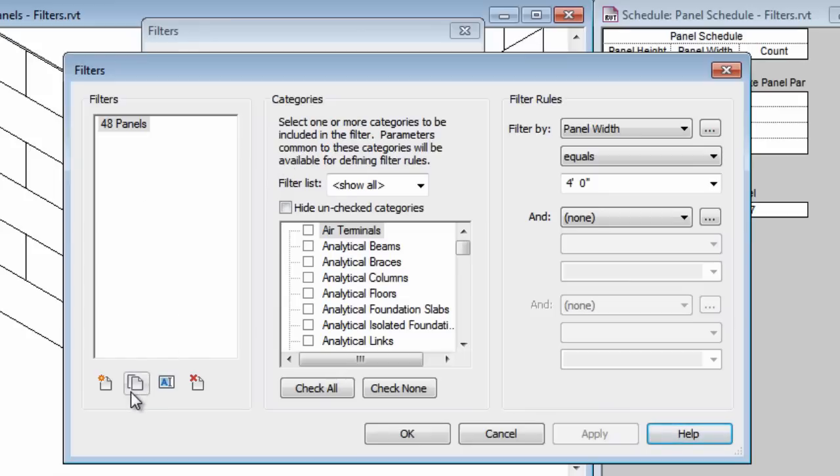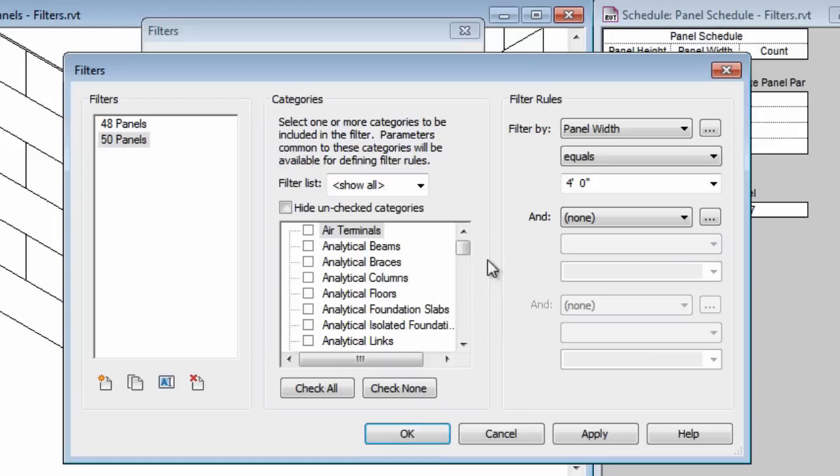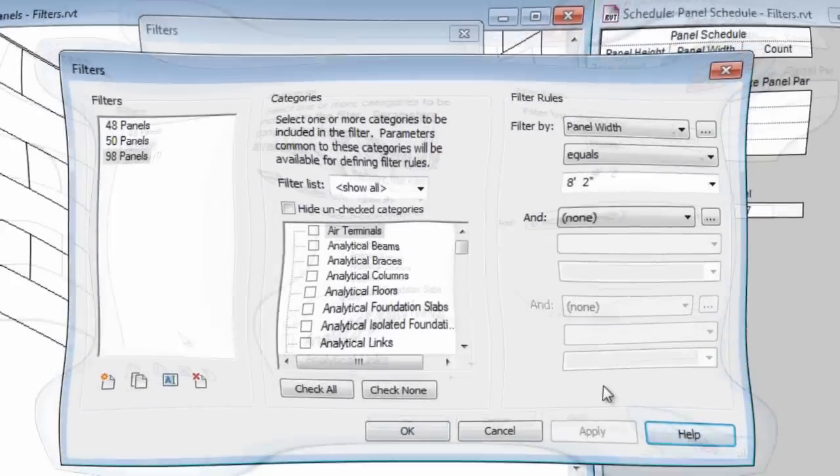Now I'm going to come over here and use this duplicate icon, create a copy of that filter, rename it, click OK and then all I have to do is change the size over here and apply that and then repeat one more time and apply that.